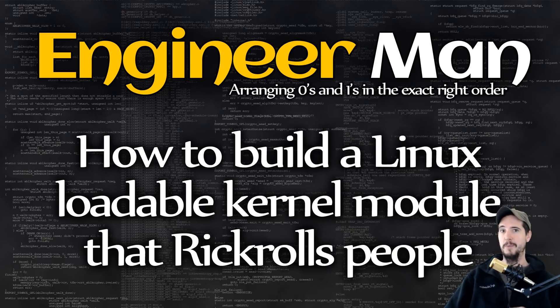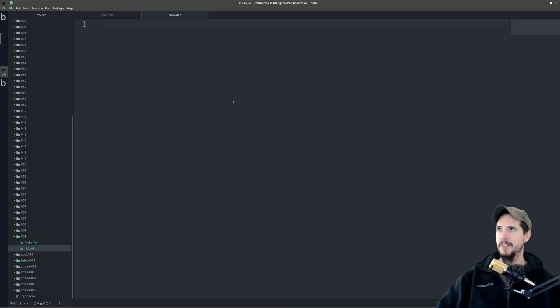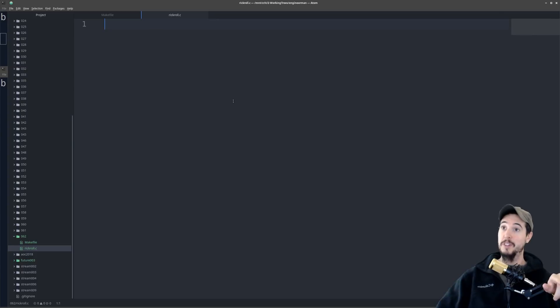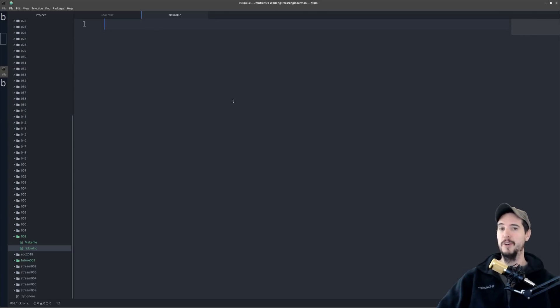Well actually, let's learn about loadable kernel modules, and then do this. Okay, so even though the title of this video is ridiculous, and we will get to the trolling part of this video, we gotta first learn about what is a Linux loadable kernel module.